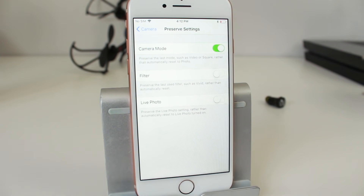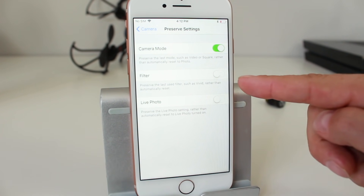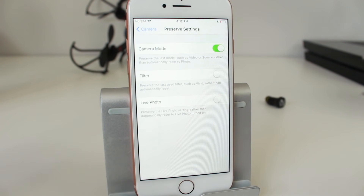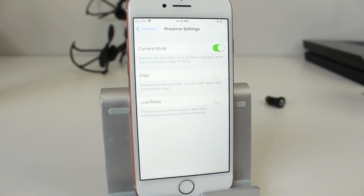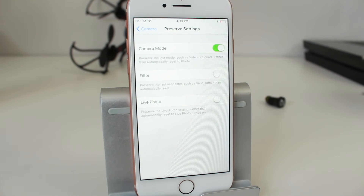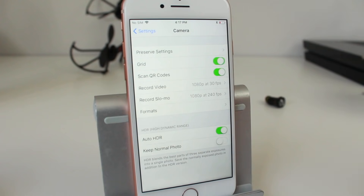The filter option does the same thing — when it's on it'll default to the last filter you were using. And the Live Photo setting can be preserved so it stays the way you left it rather than automatically resetting to Live Photos turned on. Turning these three options on will allow you to preserve your settings.